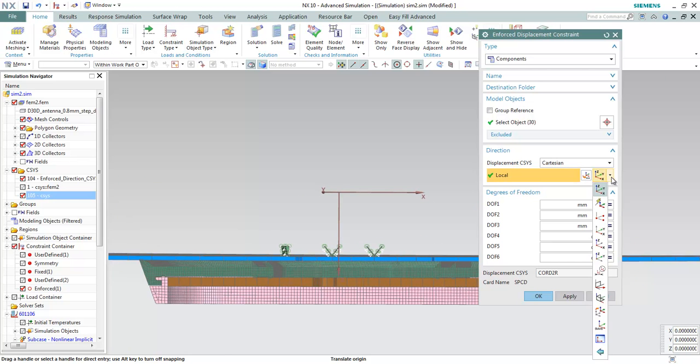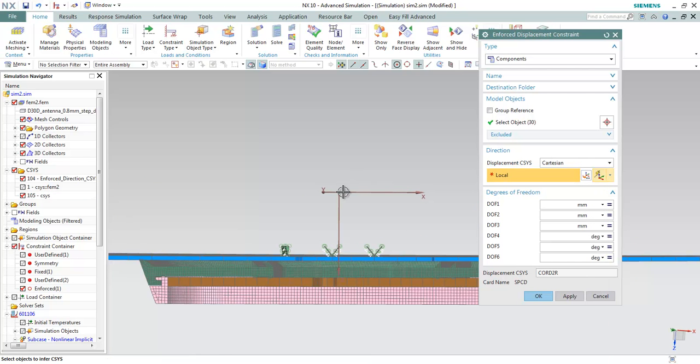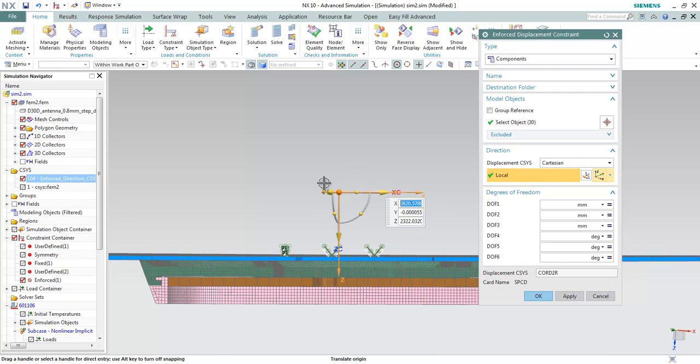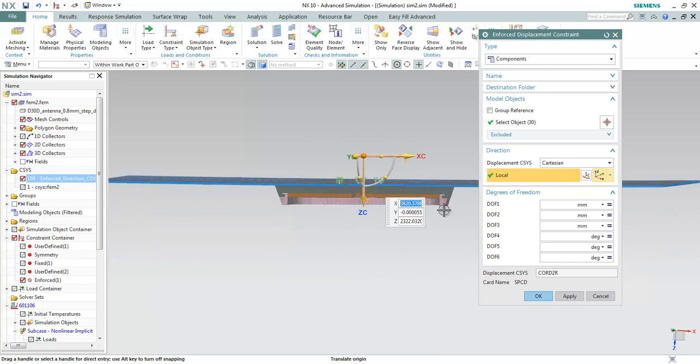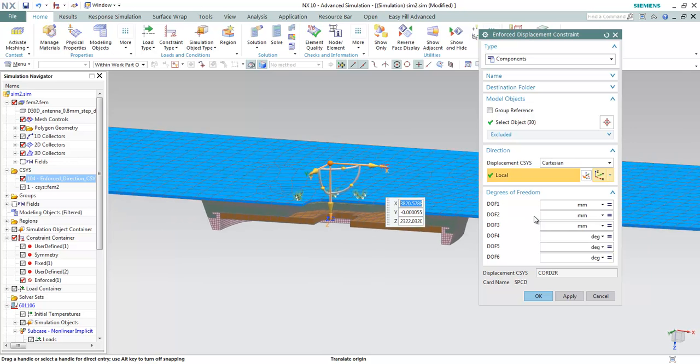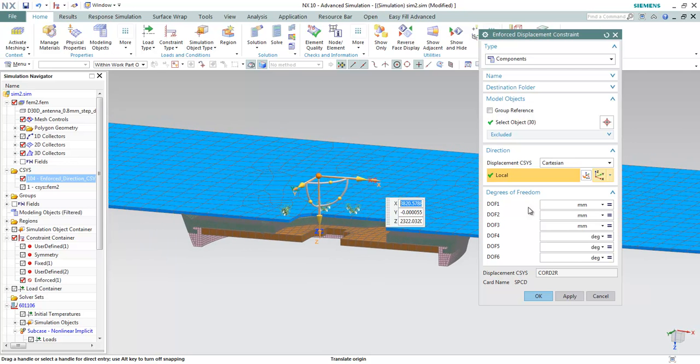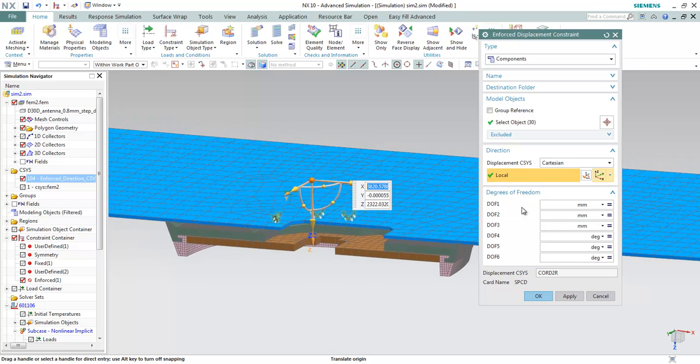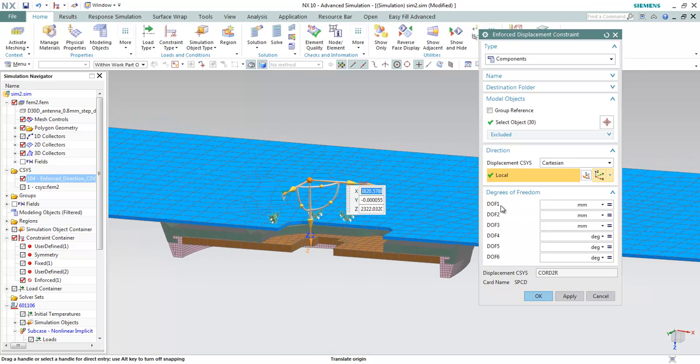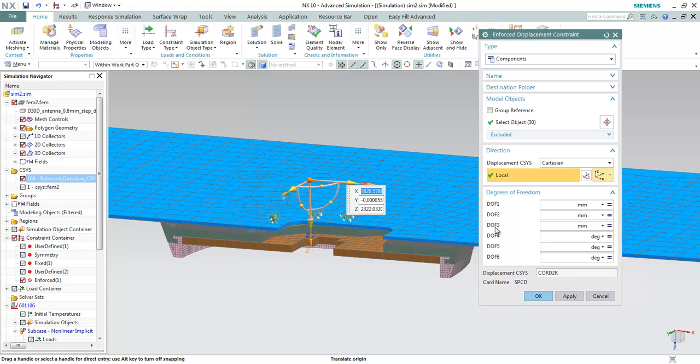Let me just quickly select this coordinate system. The degree of freedom number 1 refers to translational x direction. DOF 2, translational y. And DOF 3, translational z.